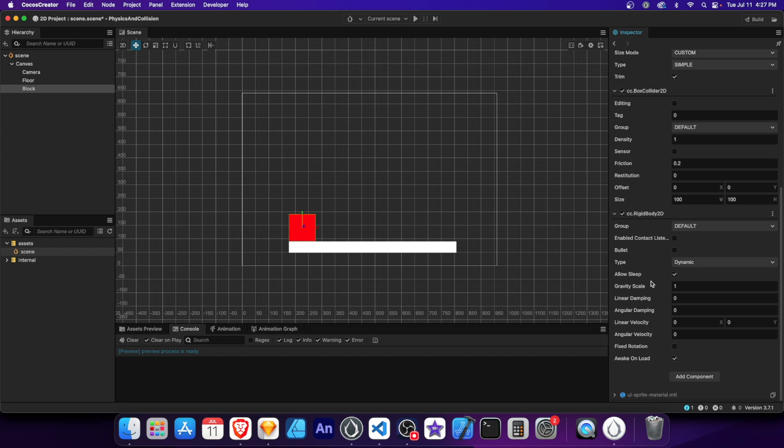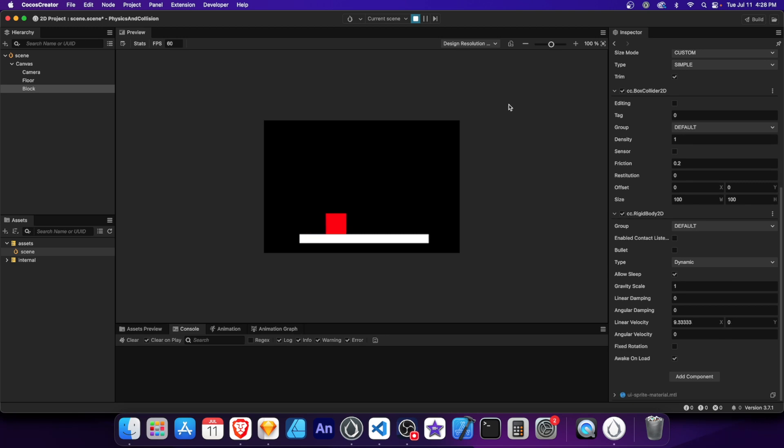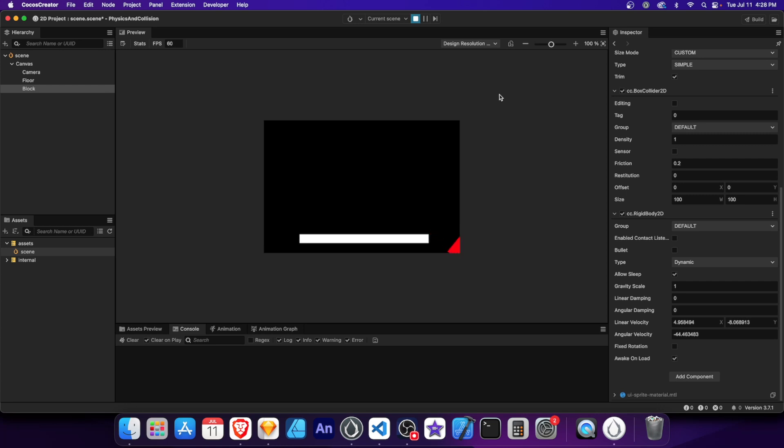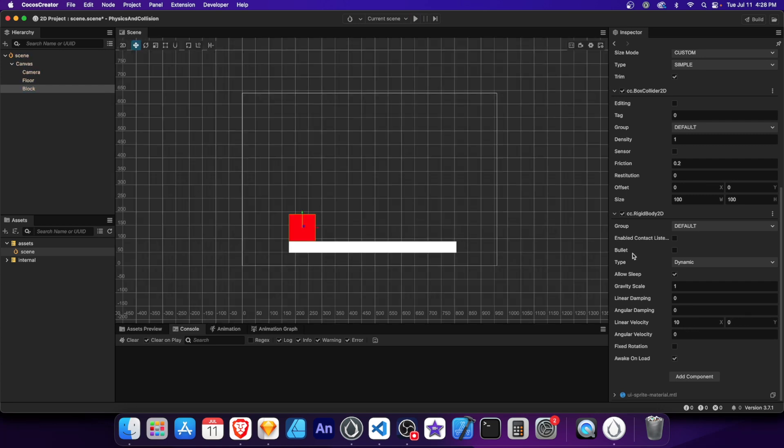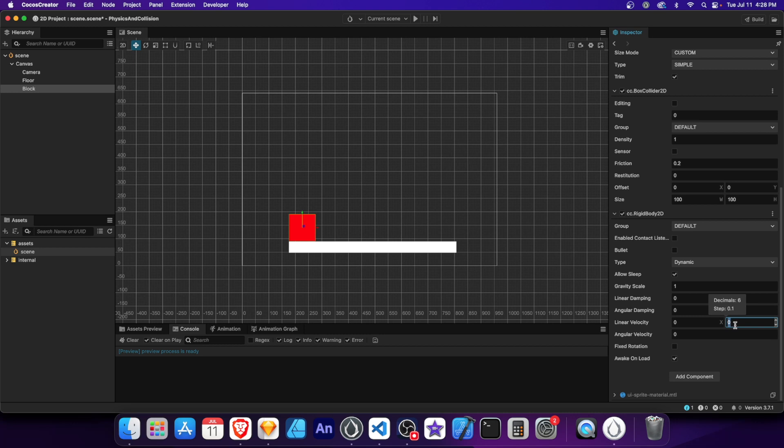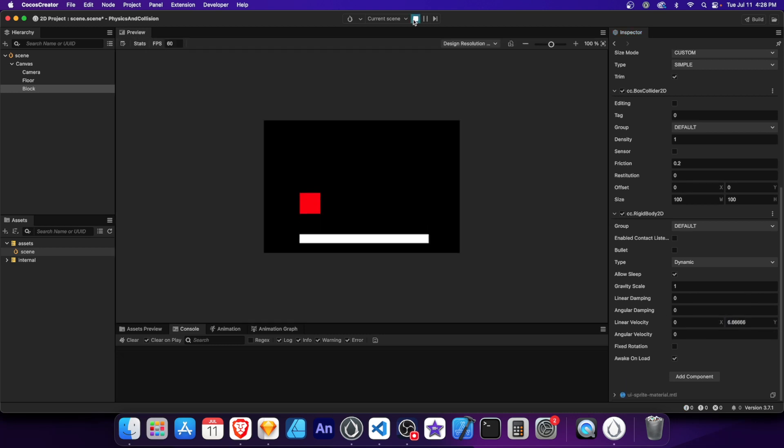Linear velocity refers to the speed at which an object moves in a straight line. Place the block on the floor and set the x linear velocity to 10. Now the block is pushed horizontally. Let's set the block's y velocity to 10 instead. The block pushes up vertically like a character jumping.